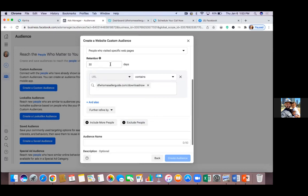For the retention days, I tend to set it at maybe 90 maximum. What Facebook is going to do from this point on is track everything and keep people in this audience for the past 90 days. You can go up to 180, but that's a long time — if someone clicked your ad 87 days ago and that was the only time, they probably won't remember you. So 90 is the max I use, sometimes even 30 to keep it fresh.